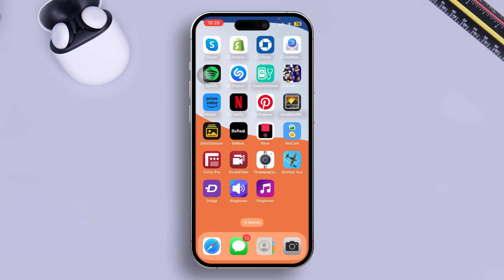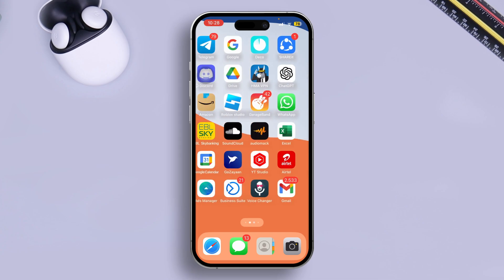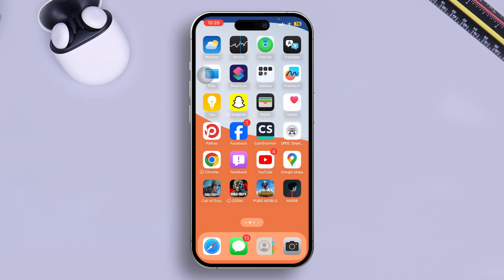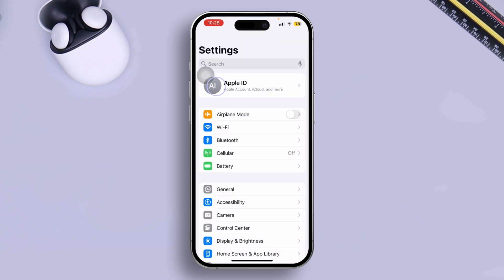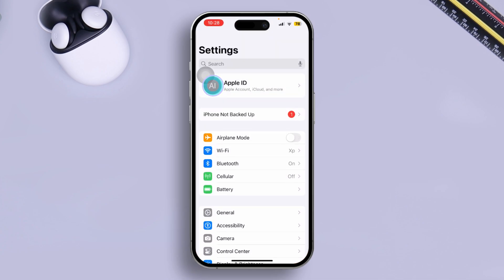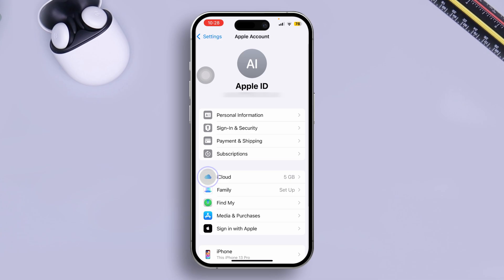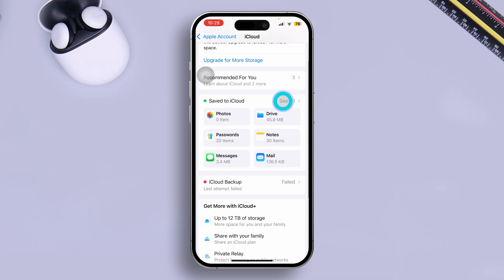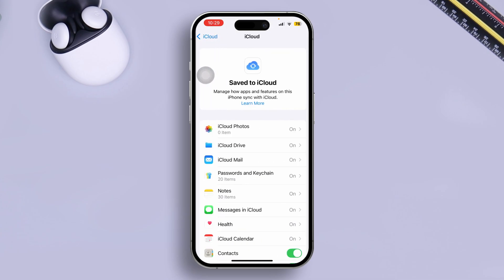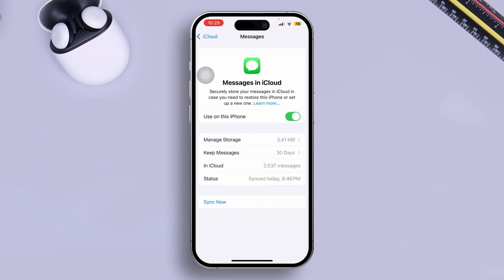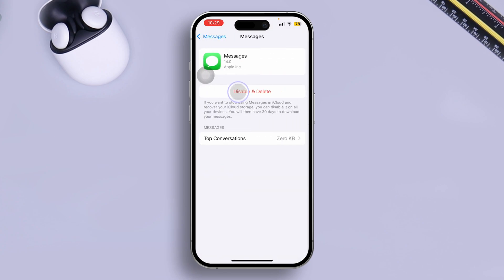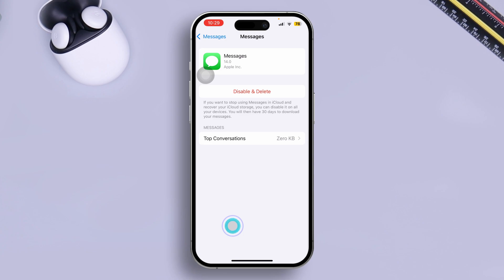However, if you still have problems, the next thing you need to do is delete some unnecessary files from your message application. Before you do that, you need to head over to your Settings, tap Apple ID, then tap iCloud, and select See All. Now find Messages in iCloud, open up the message storage, and tap Delete and Disable.